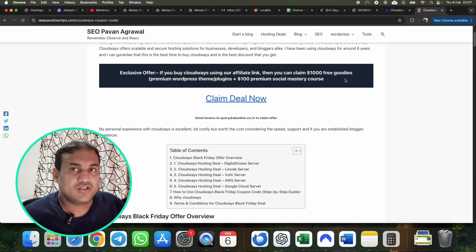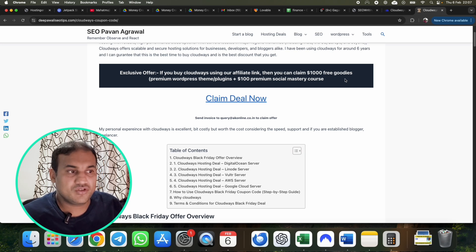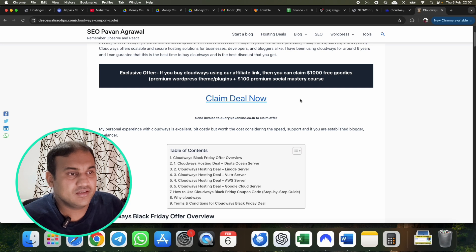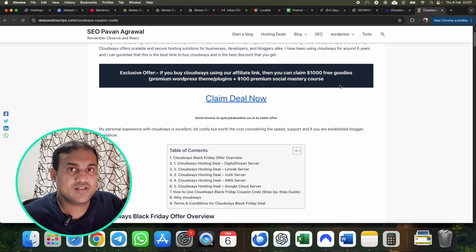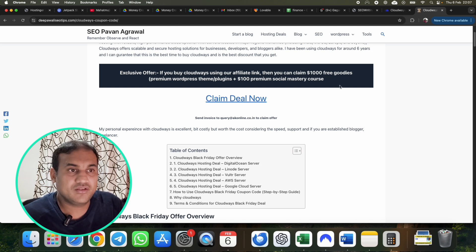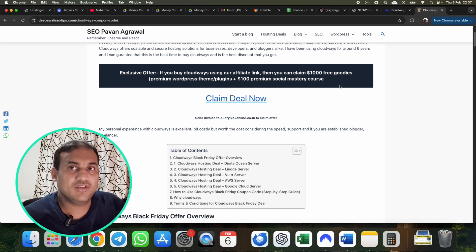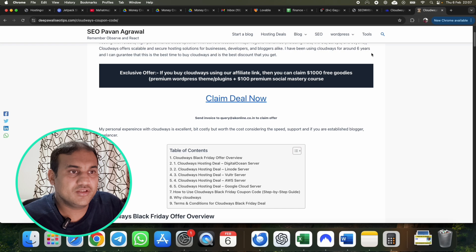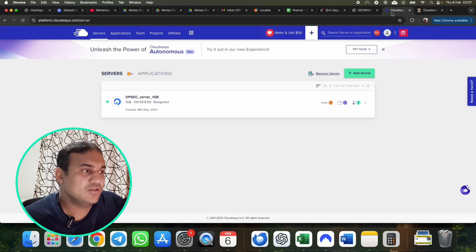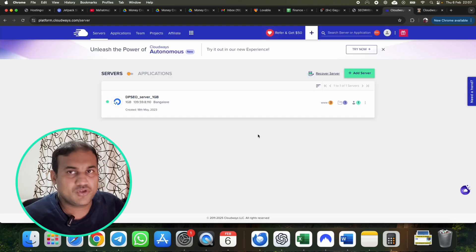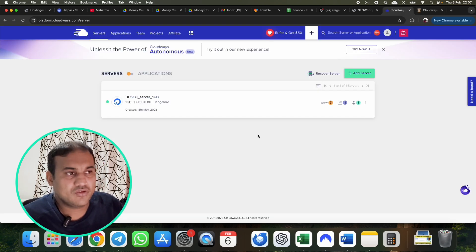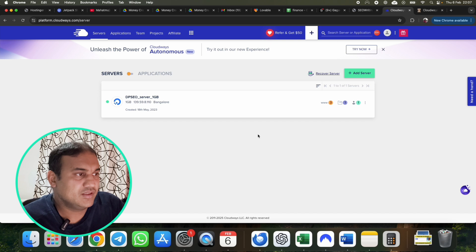If you want to buy Cloudways, we have a post in our website, Thepawali SEO Tips. Search in Google 'Cloudways coupon code space Thepawali SEO Tips', you will get the latest deals and we also provide some goodies as well if you buy it. So you have to send the invoice or just comment on the video and I will share the details on how to get the goodies. This is not a sponsored video from Cloudways.